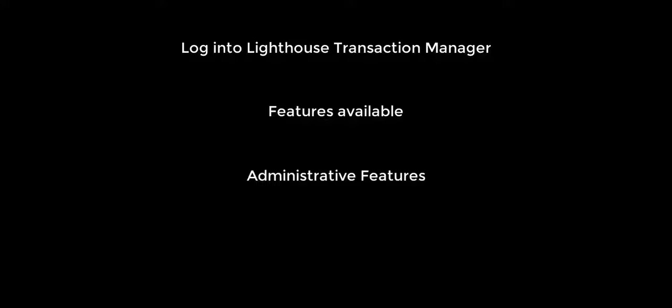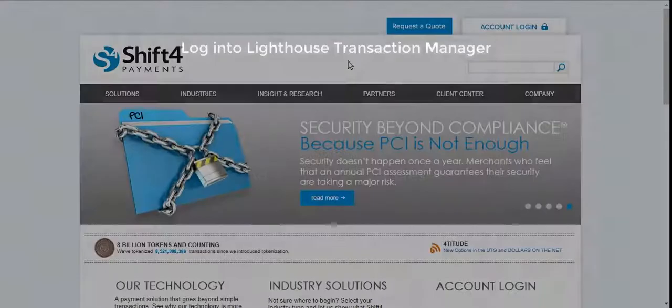In this video, we will be reviewing how to log into Lighthouse Transaction Manager, a brief overview of features that will be available to you, administrative features, as well as auditing features.